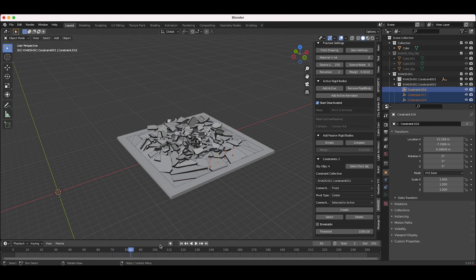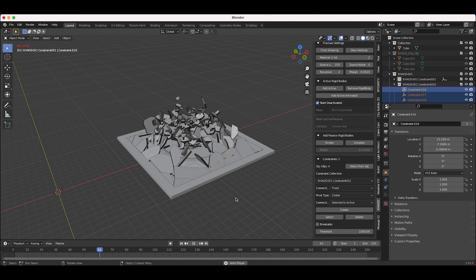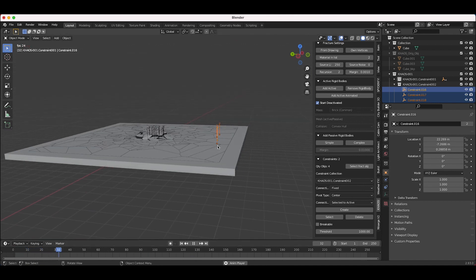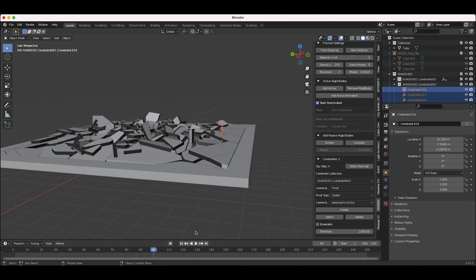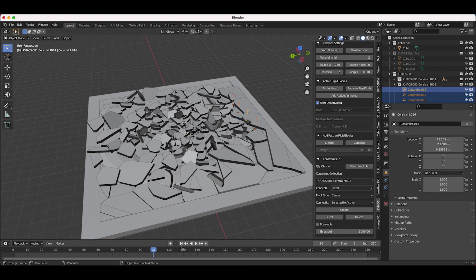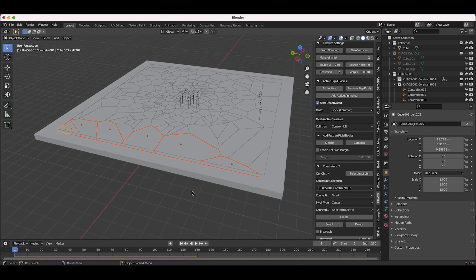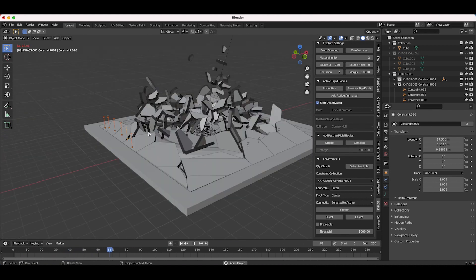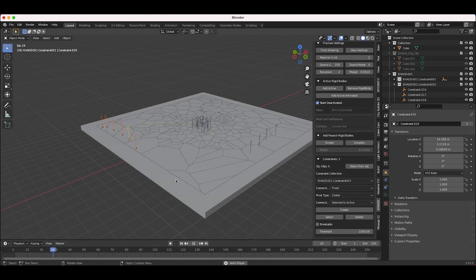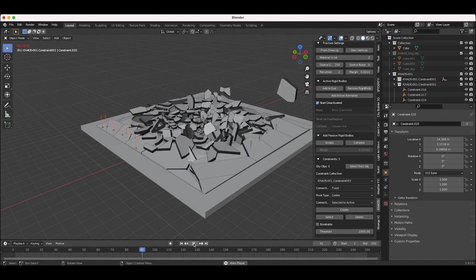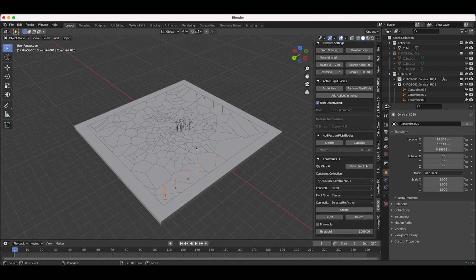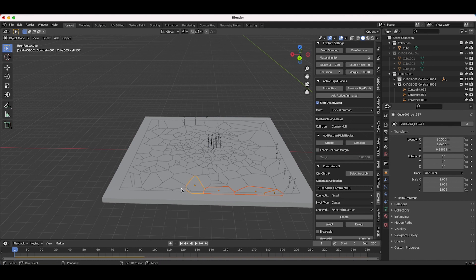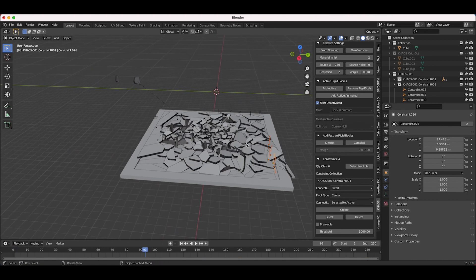I'll also try constraining some of the edge pieces to our passive rigid body floor — create a new constraint there. I'll experiment with making it unbreakable, but still seeing some glitches, so I'll make it breakable as well. After some experimentation, I'll just select some edge objects, create a new unbreakable constraint for just those pieces. Some bigger chunks are constrained together at the edges which is a nice look and a pretty cool looking shockwave effect overall.